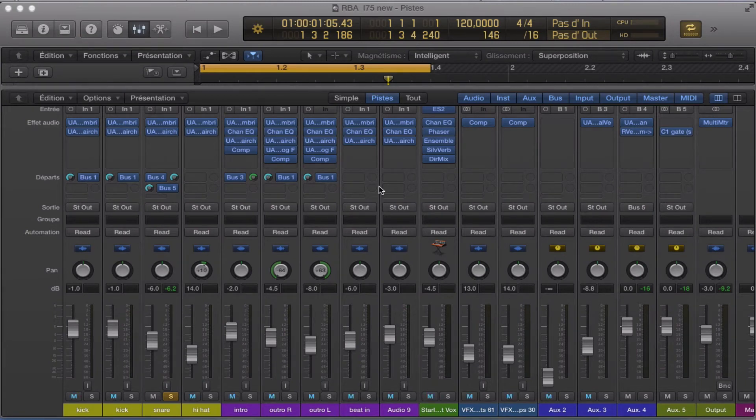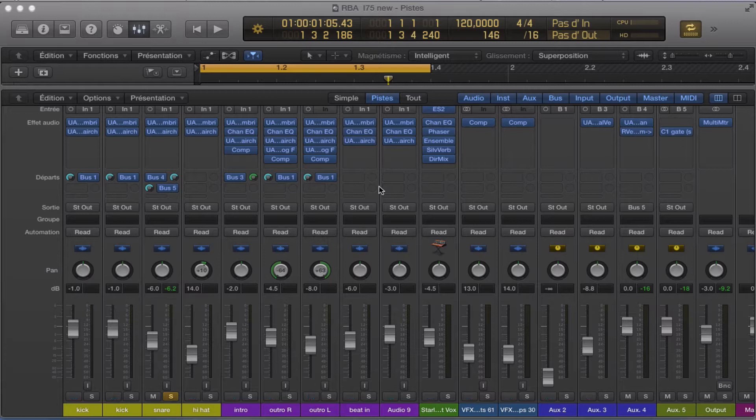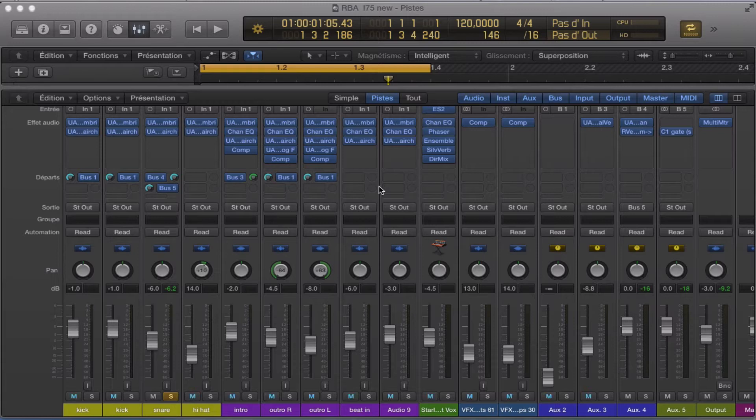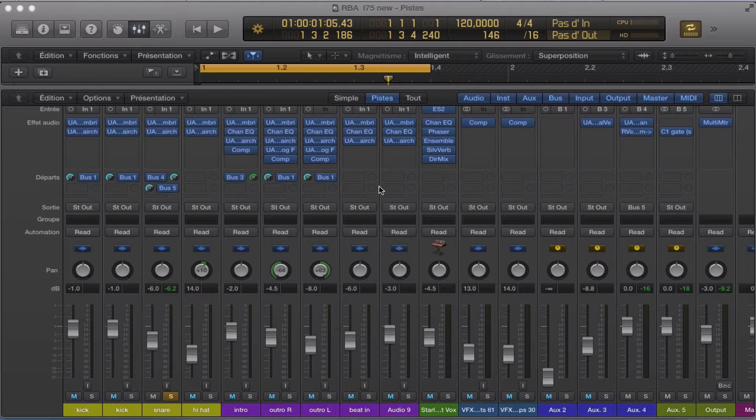Hey, we're going to take a look at how to make a gate reverb on the snare. A lot of people are using this technique on electronic dance music.